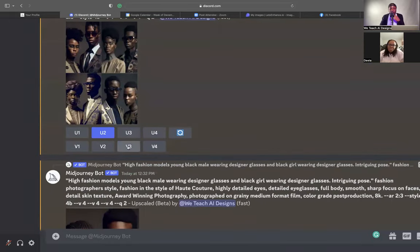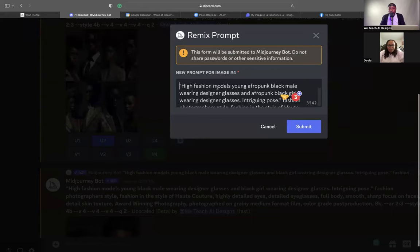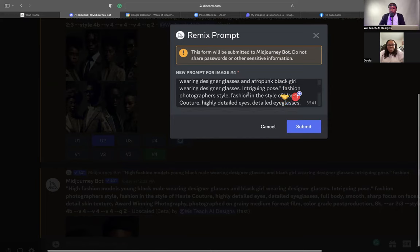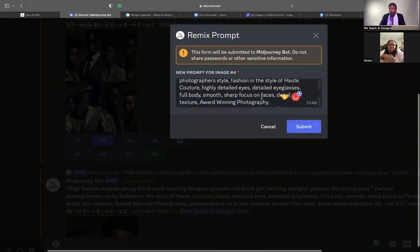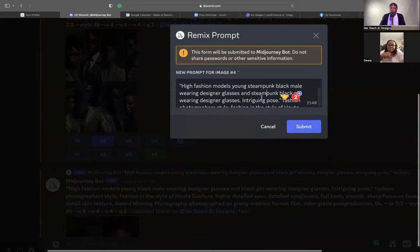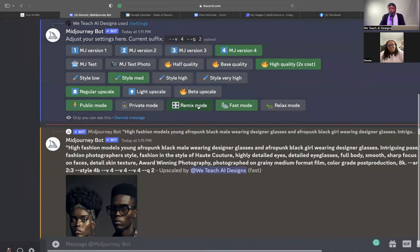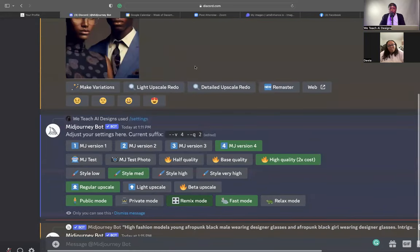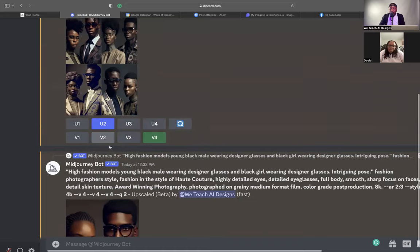Remix mode lets you go in and make changes when you click a variation. For example, if I clicked variation four, it opens up the prompt so I can edit it. Without remix mode, when I click a variation it just makes the variation without asking me to make any changes. So that's what remix mode means.